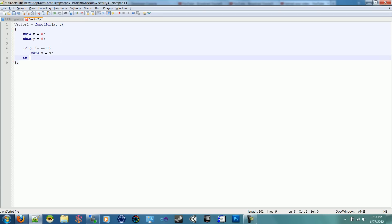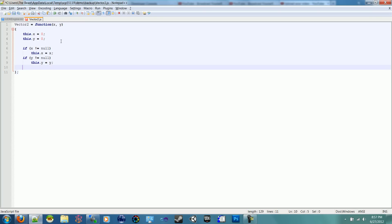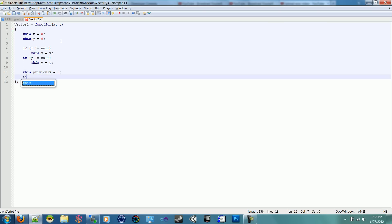And if Y is not equal to 0, this.y equals Y. So that's how we can do our initialization. We're going to put a couple more functions in here that I find I use every now and then and help a lot. So we'll make a this.previousX equals 0, this.previousY equals 0.